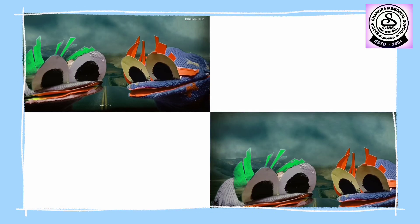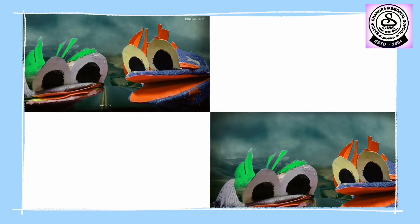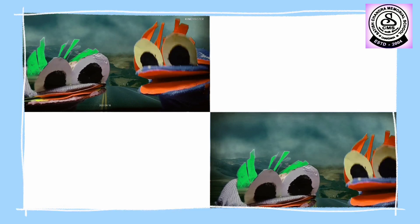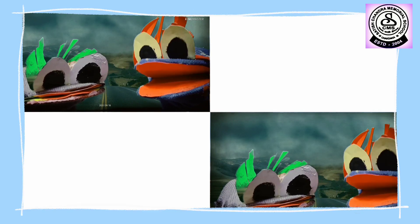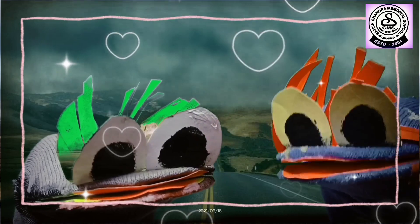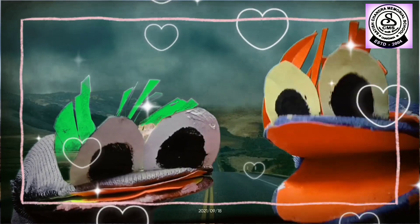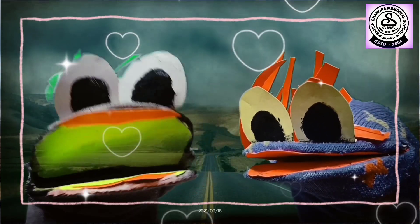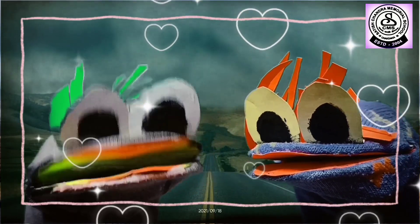Where is your home? Mine is in Lalpur, Chagda. You know, I love my home. Yes, me too.